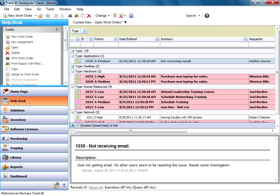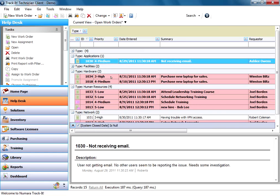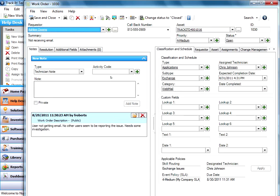So what we're going to look at here, first I'm going to pull up a work order just to show you an example. This particular work order, the same one we talked about in our work order types video, and this one is an email issue categorized as applications, exchange, web mail.